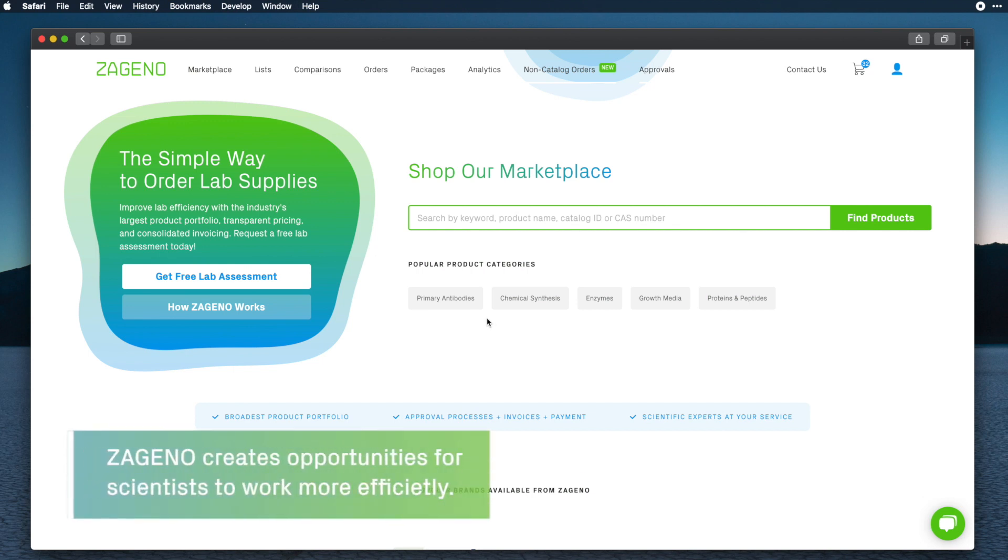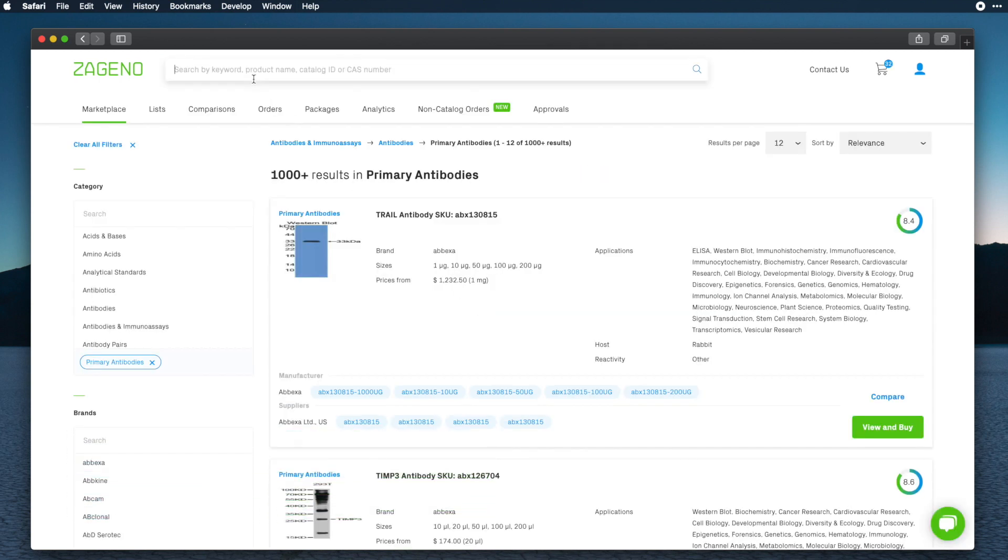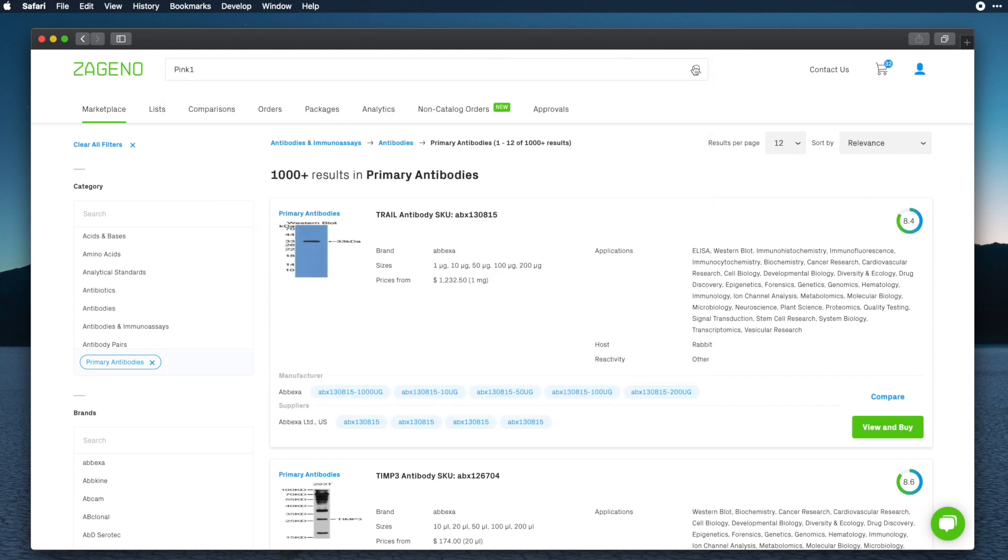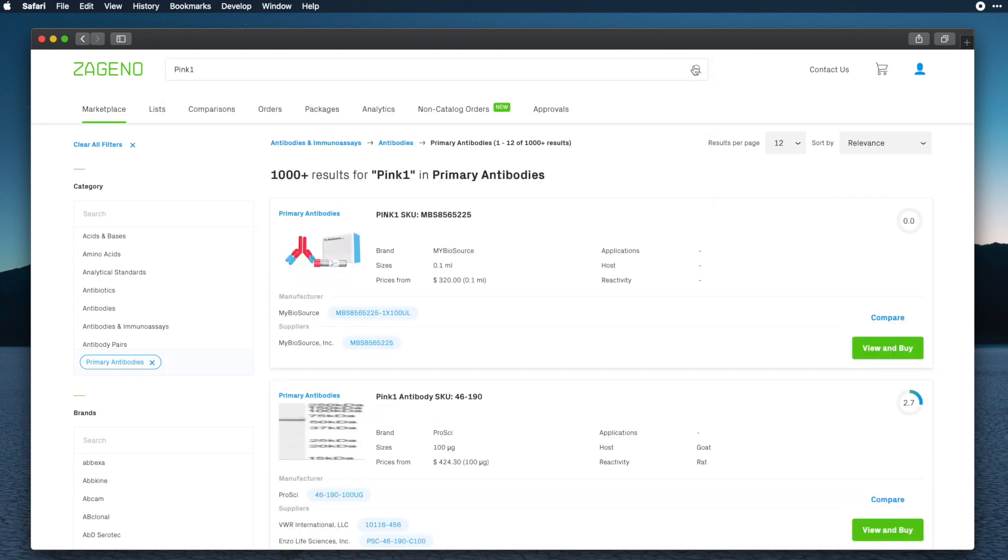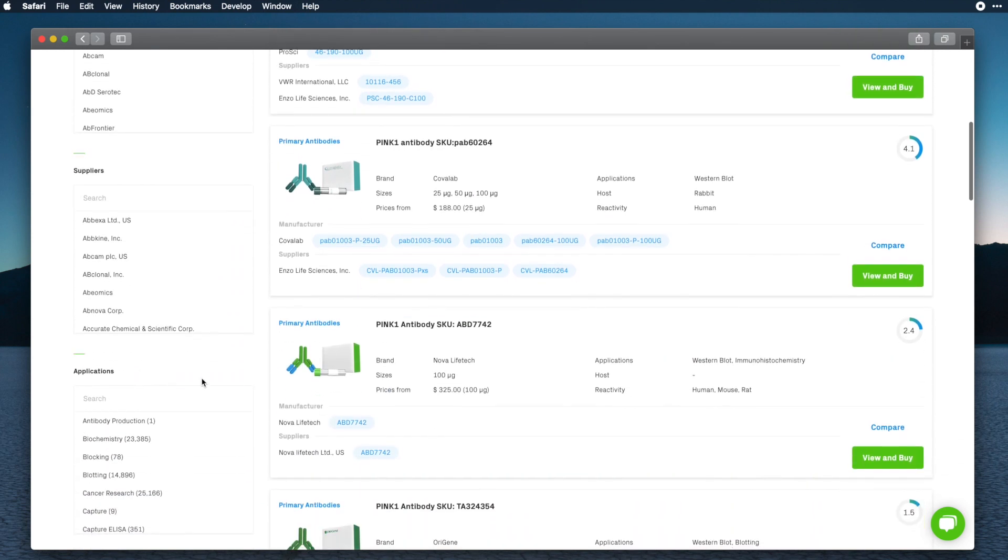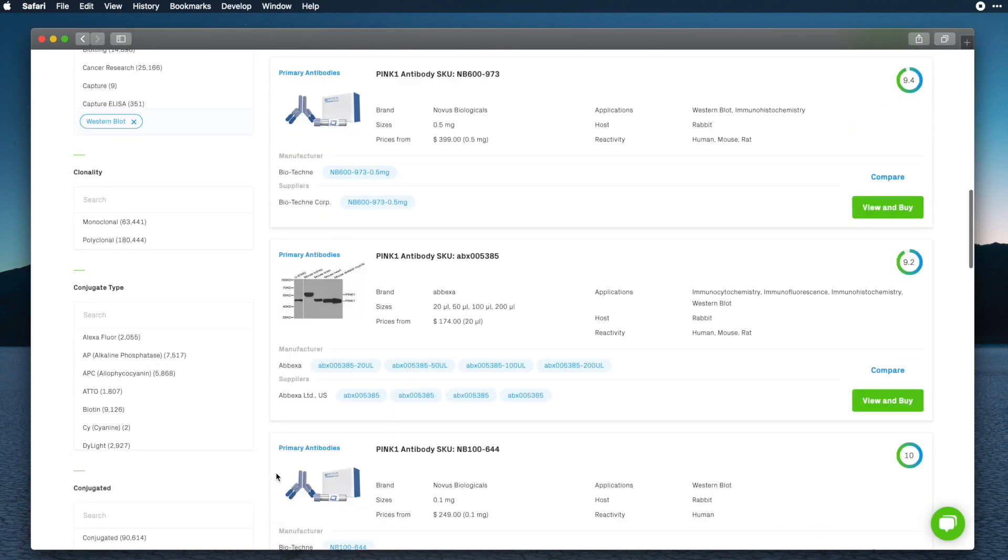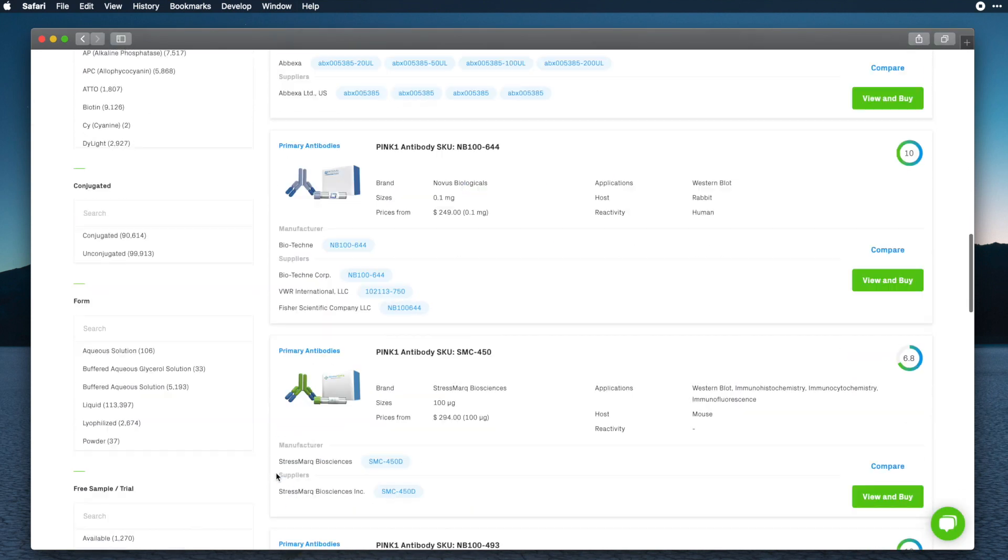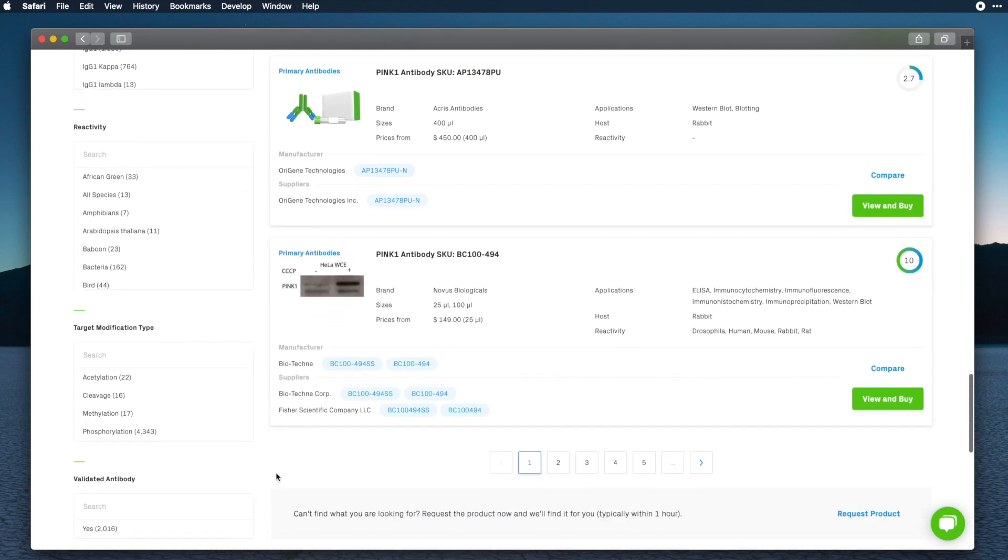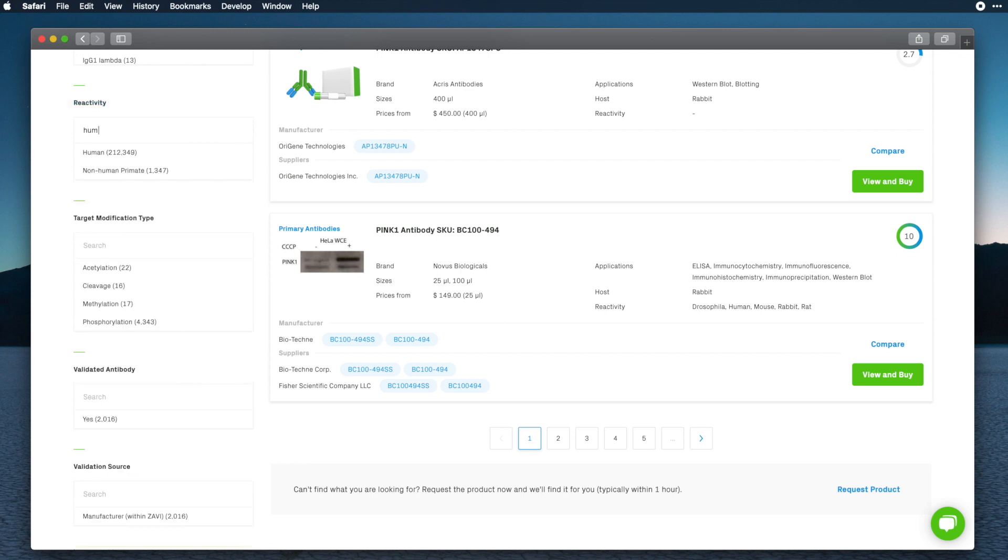Simply select primary antibodies below the search bar, then search for Pink One. More than 2 million antibodies from over 400 different brands are available at Zagino. You can tailor your search by selecting the filters on the left side according to your specific antibody requirements, such as application and reactivity.